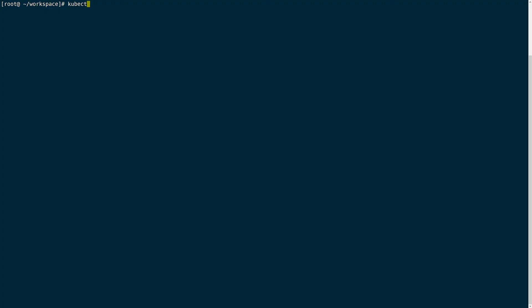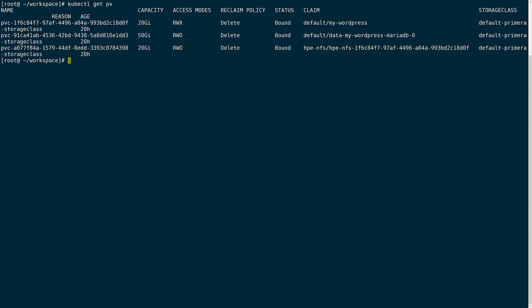Before I go I wanted to take a quick look at the volumes to show you what they look like. Back at the console I can look at the persistent volumes that were created within the cluster. Here I can see that there's two read write once volumes and there is also a 20 gig read write many volume here. Remember that the 20 gig read write many volume was created by the NFS provisioner and is backed by this 20 gig read write once volume.